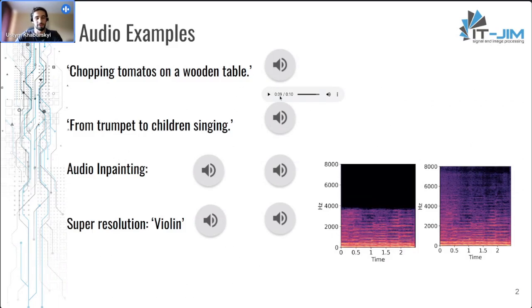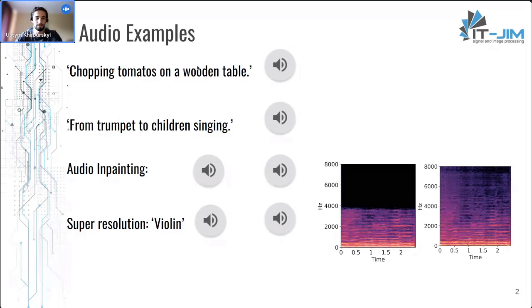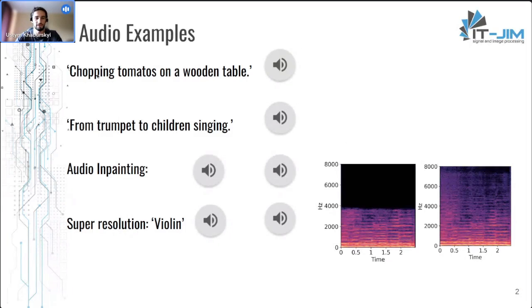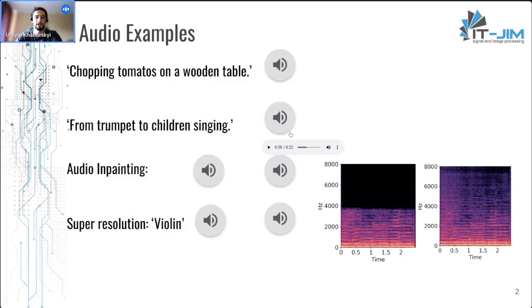So that was a general text-to-audio example from this text prompt: 'chopping tomatoes on a wooden table.'